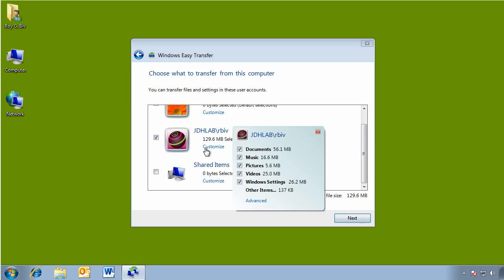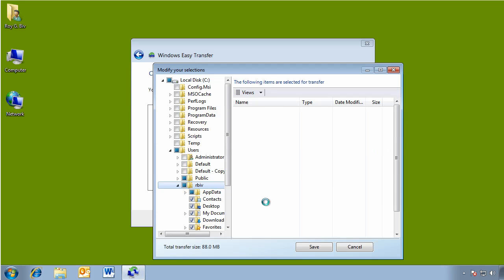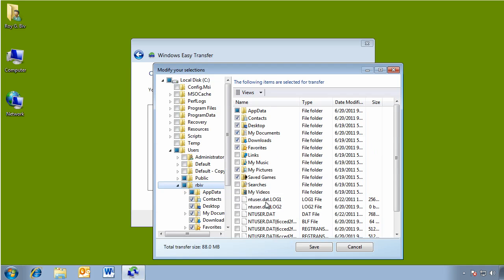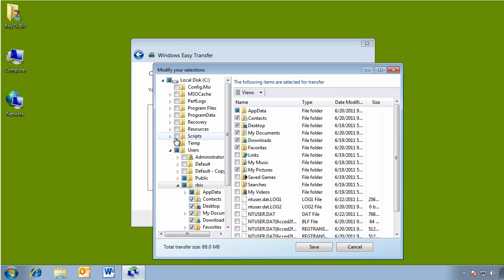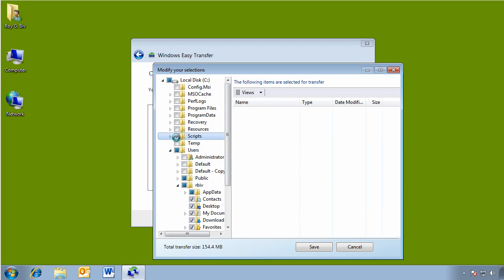You can customize. So I don't need his videos or his music, and you can come to advanced. You can also further customize. For example, I'm not going to bring over his saved games, but I do want to grab this scripts directory. So I can check that. It'll take a moment to select all those files. Now I can click save.